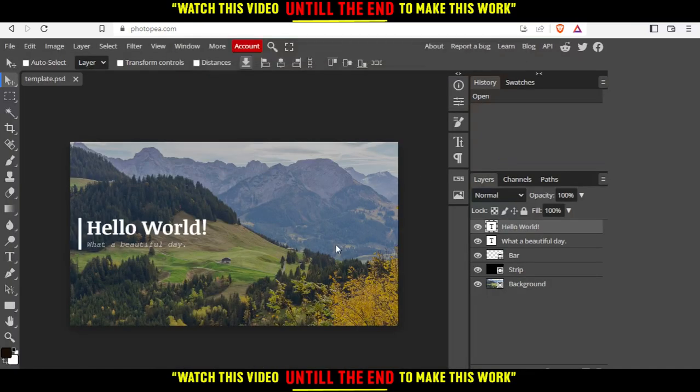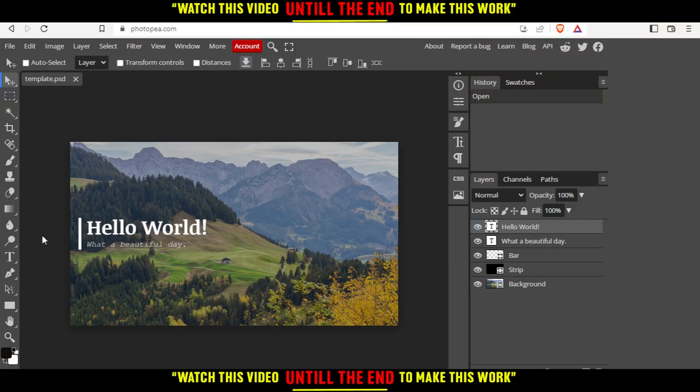As you can see, this is the website where we can start editing the template we chose or anything from the computer. On the right, we have the components of this image.